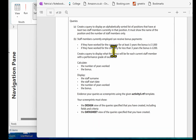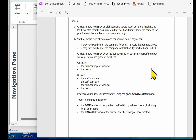In this video we're going to continue looking at activity 3. We've completed query A, the easier query, and we're going to look at B, the more complex query. Query B: staff members currently employed can receive bonus payments if they've worked for the company for at least three years. The bonus is a thousand pounds; if they work for less than three years, the bonus is 200 pounds.